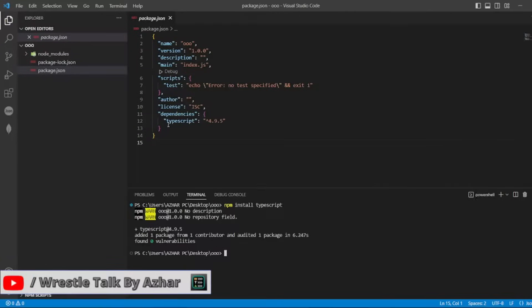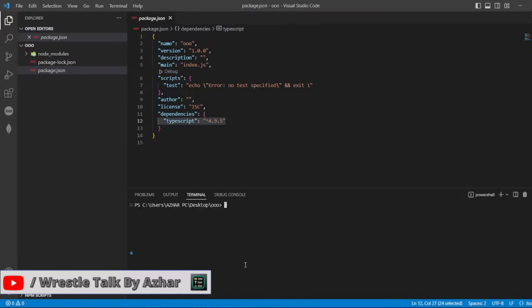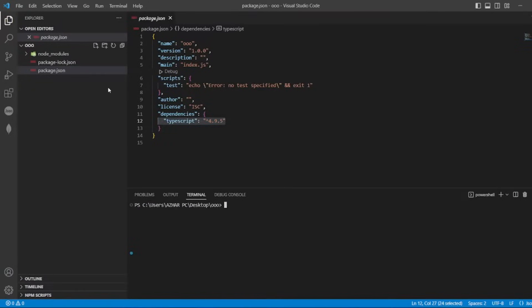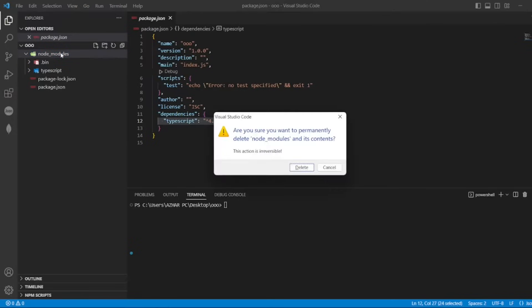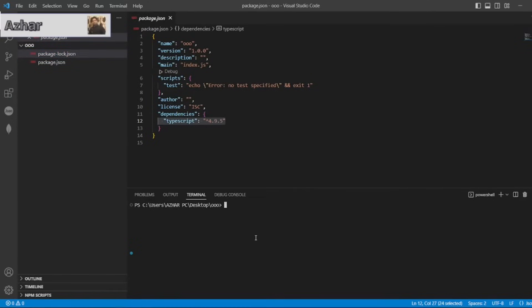So you can see the dependencies has been created with typescript as one of the dependencies. Now, control S. If I try to delete this, let's say shift delete. Okay, I have deleted the node_modules.